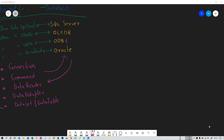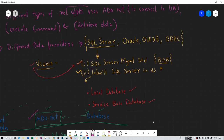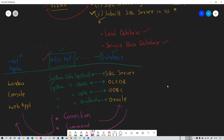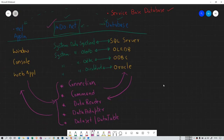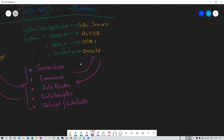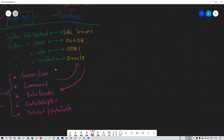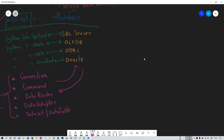Hello everyone, I again welcome you all to my channel. We are learning ADO.NET. In the previous session, we have seen different types of data providers, what is SQL Server, what is ADO.NET, and how a .NET application is going to connect with the database with the help of this mediator, ADO.NET. In this session, we're going to see different classes of ADO.NET and what exactly they are doing. So let's get started.